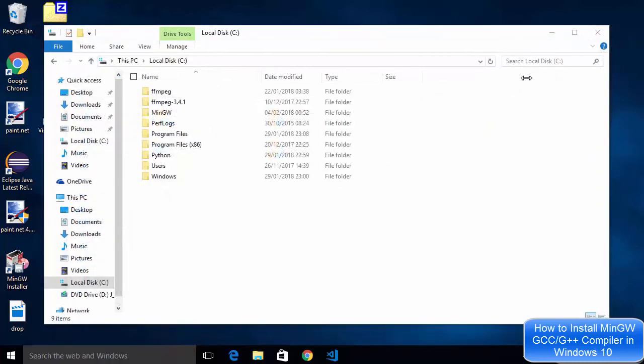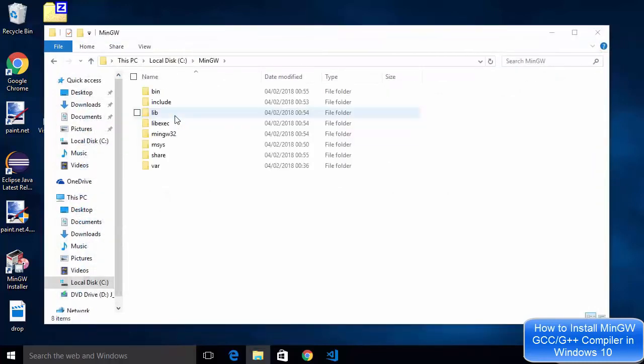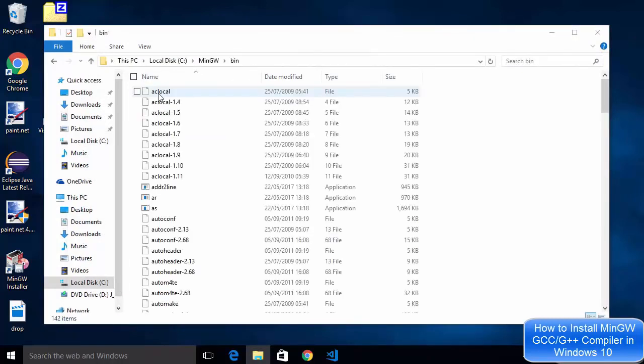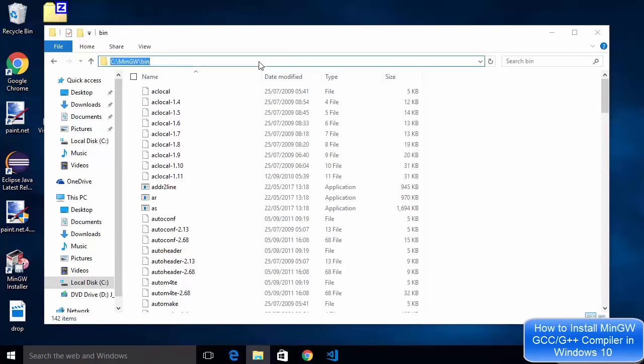I'm going to go inside this directory and go inside bin folder inside this MinGW directory and I'm going to copy this path and add it to my environment variable.